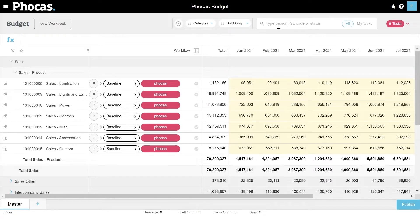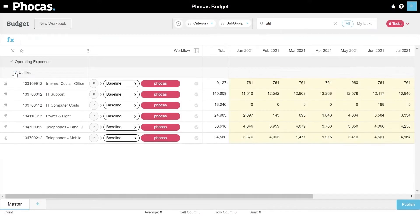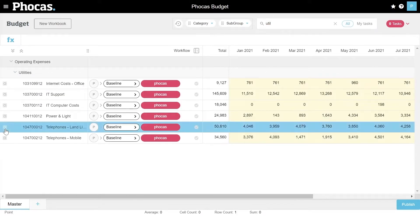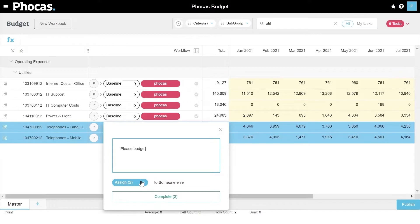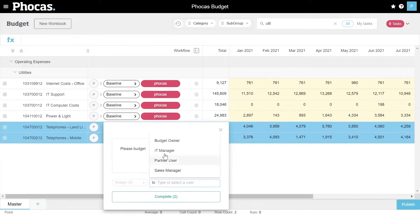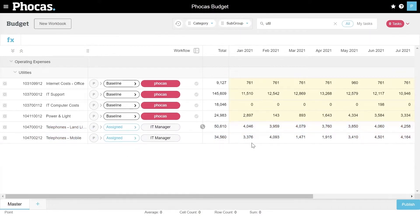Let me walk you through how that works. I'm going to go to my utilities section using the search bar. I've got these accounts, and I want to assign a couple of them to the IT manager. I'll use the budget workflow and assign that to the IT manager. You can see the workflow is updated — they're no longer able to edit these items since they're assigned to somebody else.